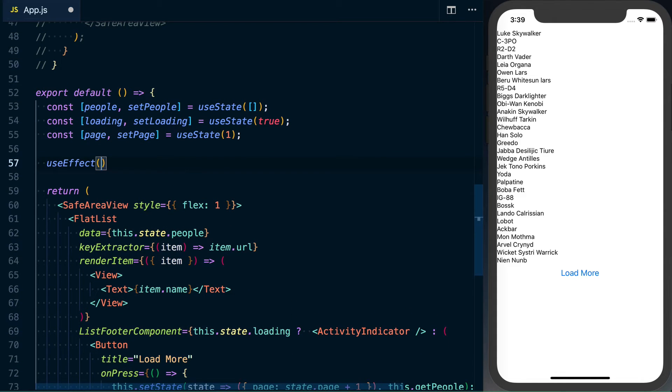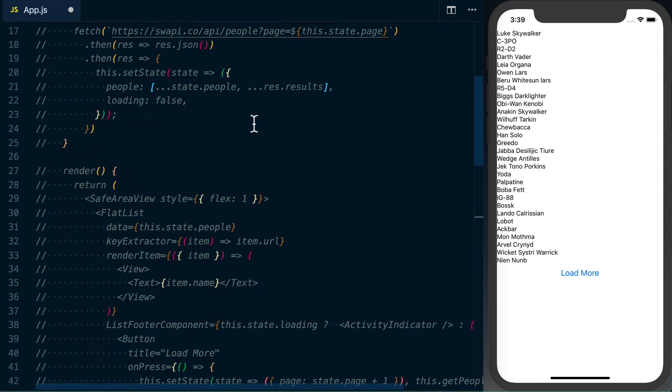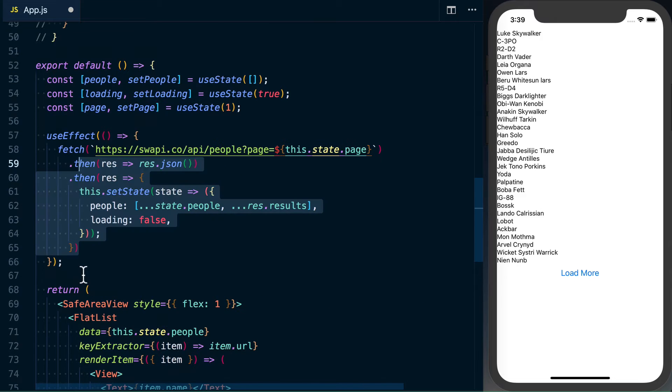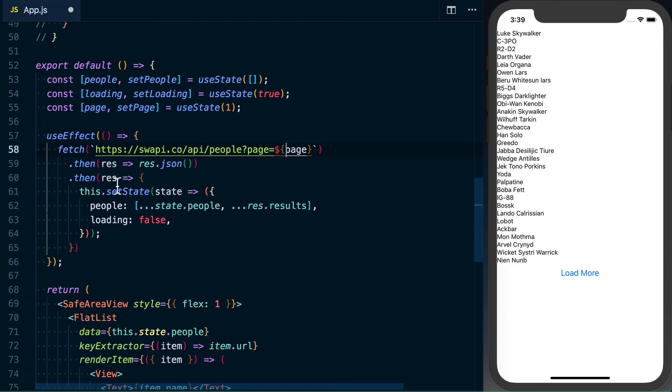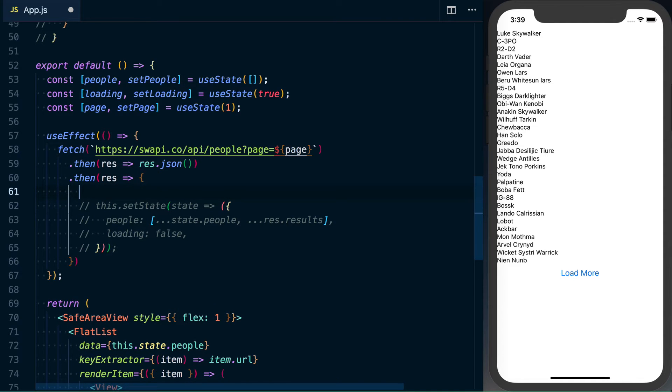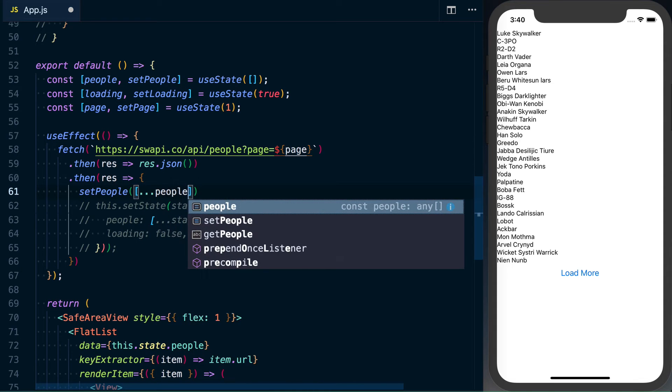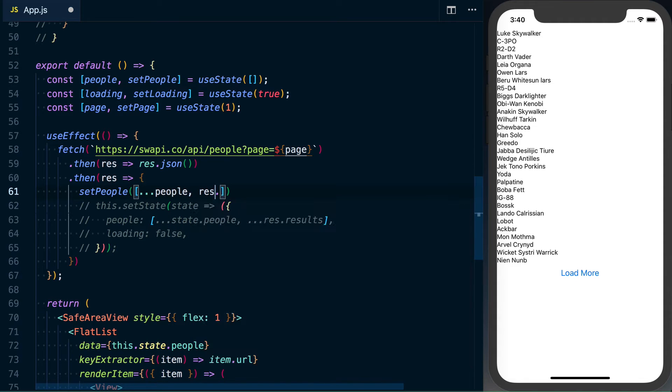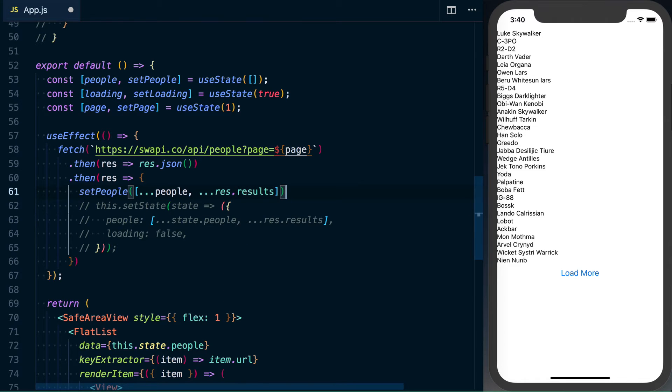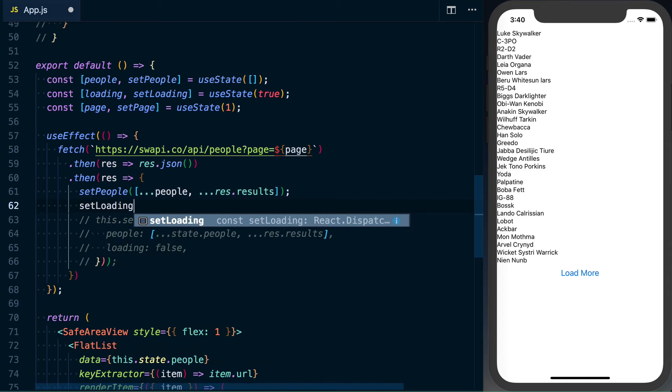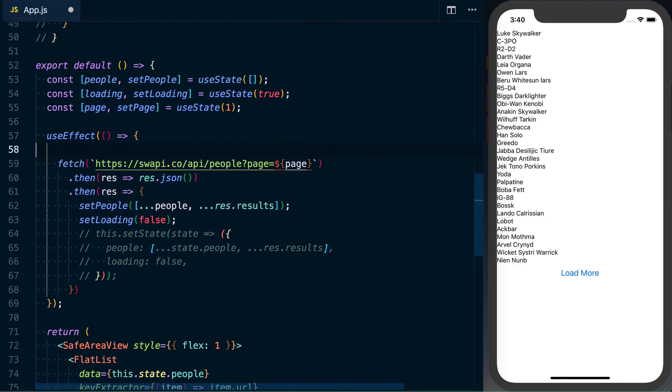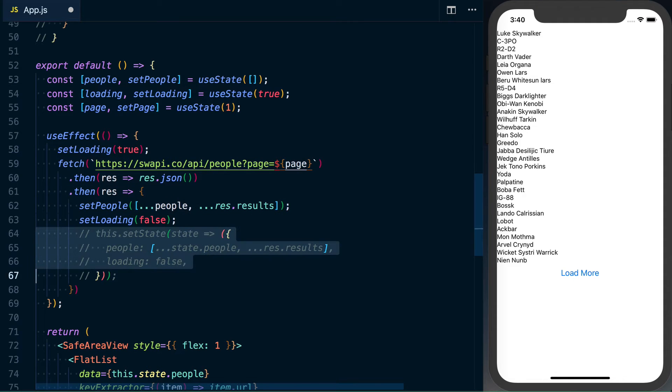And to do this, this will just take a function. And inside of here, we'll go ahead and grab that fetch statement. Inside of here, we'll start making our changes. So we've got our request to the API, instead of this.state.page, we're going to change this to page. And then in the this.setState, where we're going to be setting things from, this.setState.page.